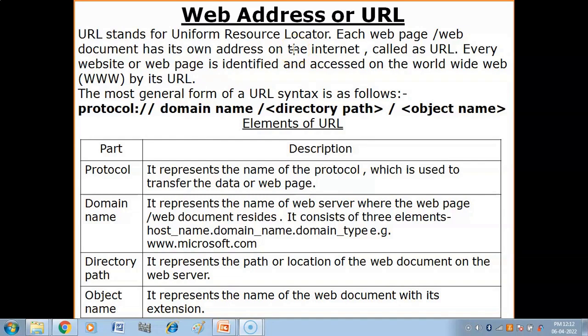What is a Web Address? A web address is also known as the URL. URL stands for Uniform Resource Locator — this is the full form of URL. It is a uniform technique by which resources available on the internet can be accessed.